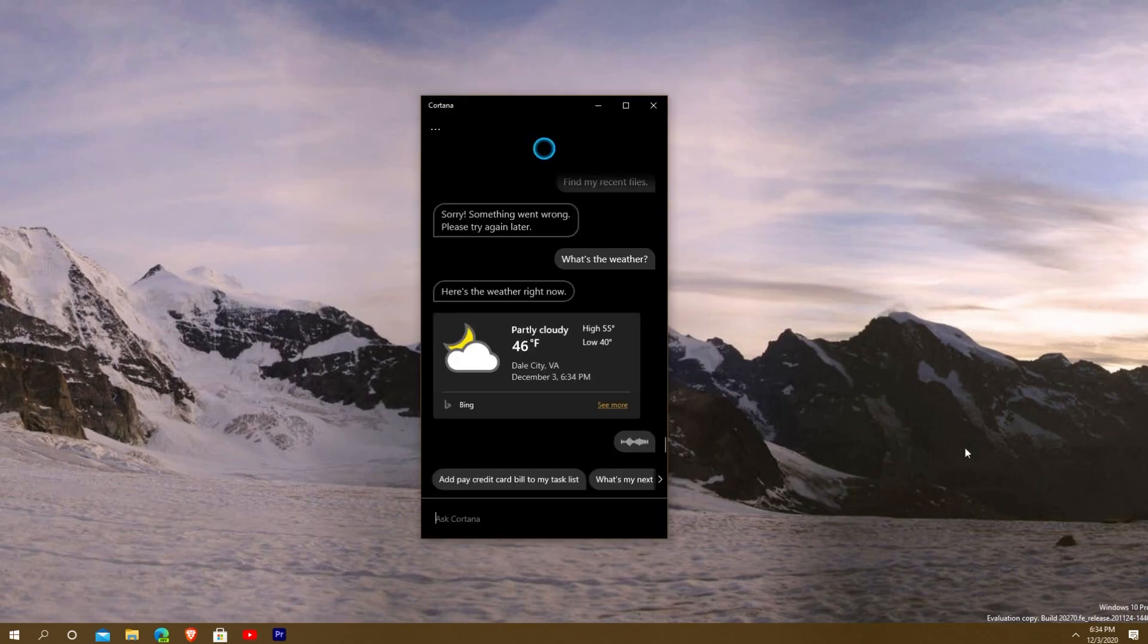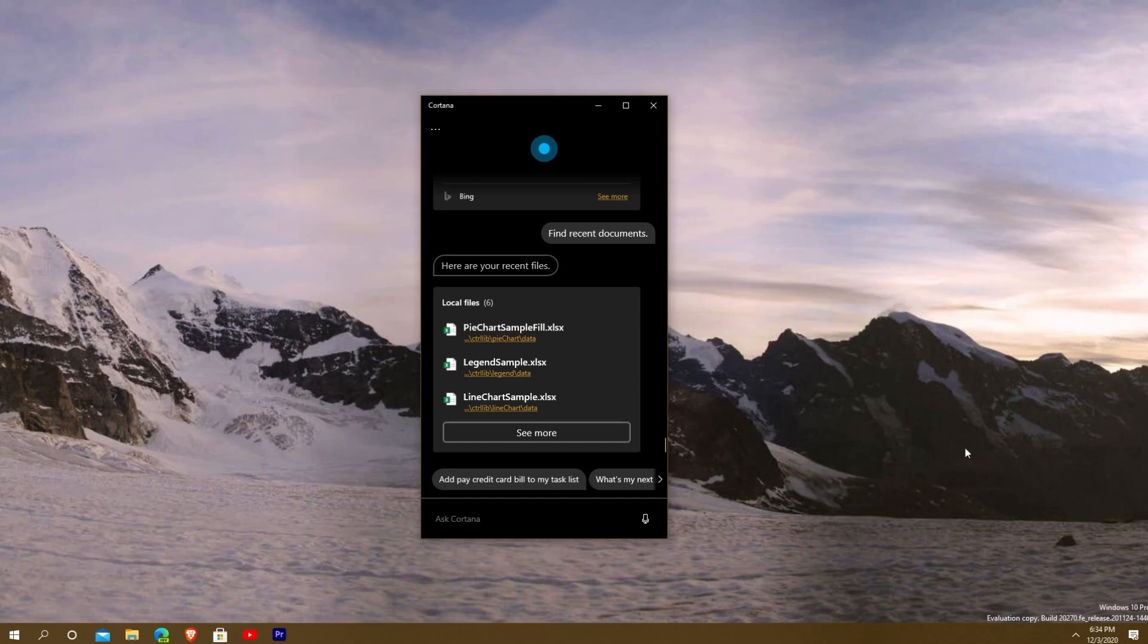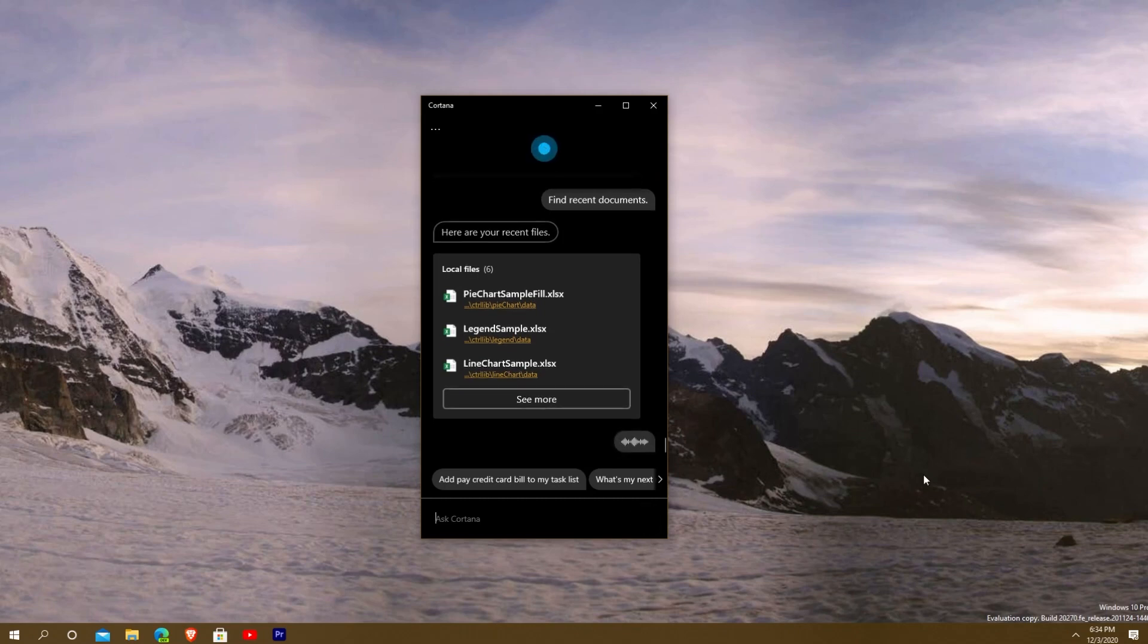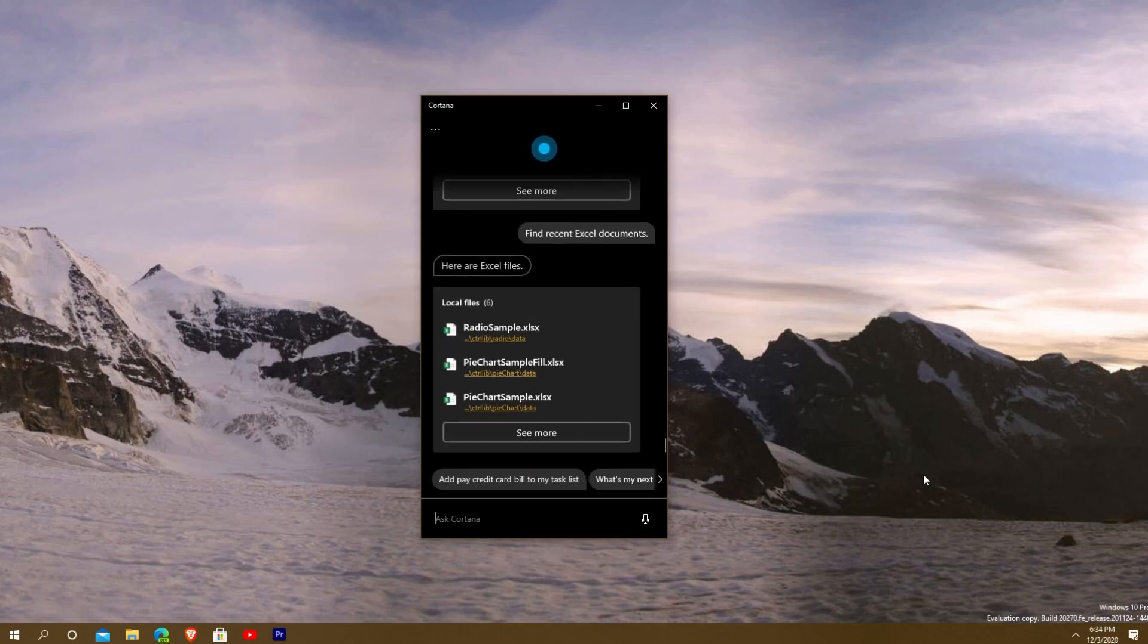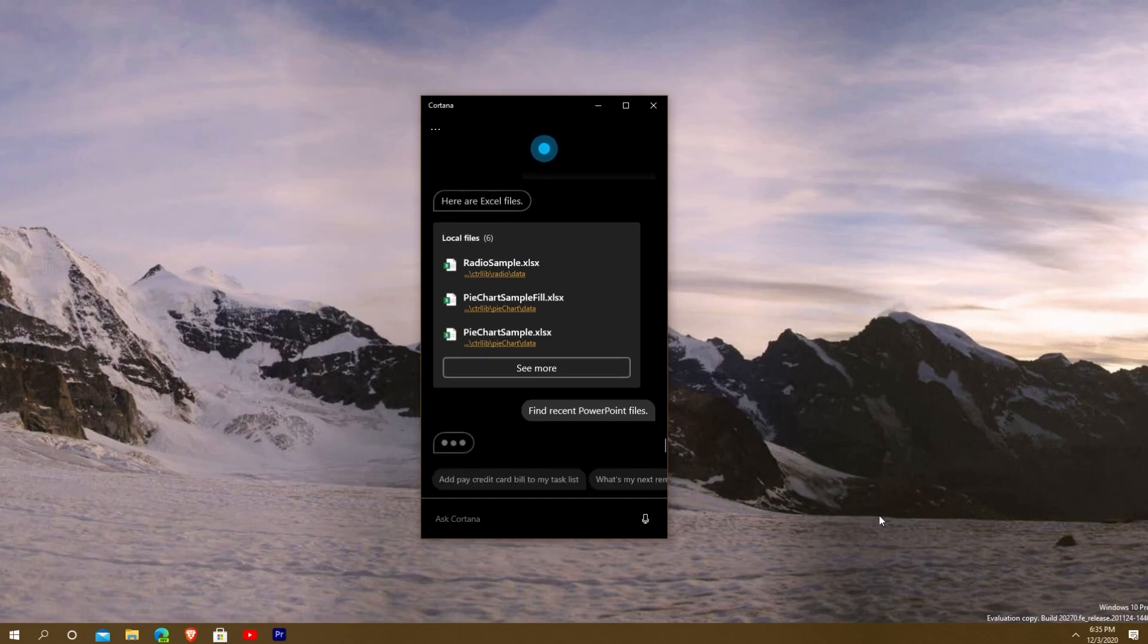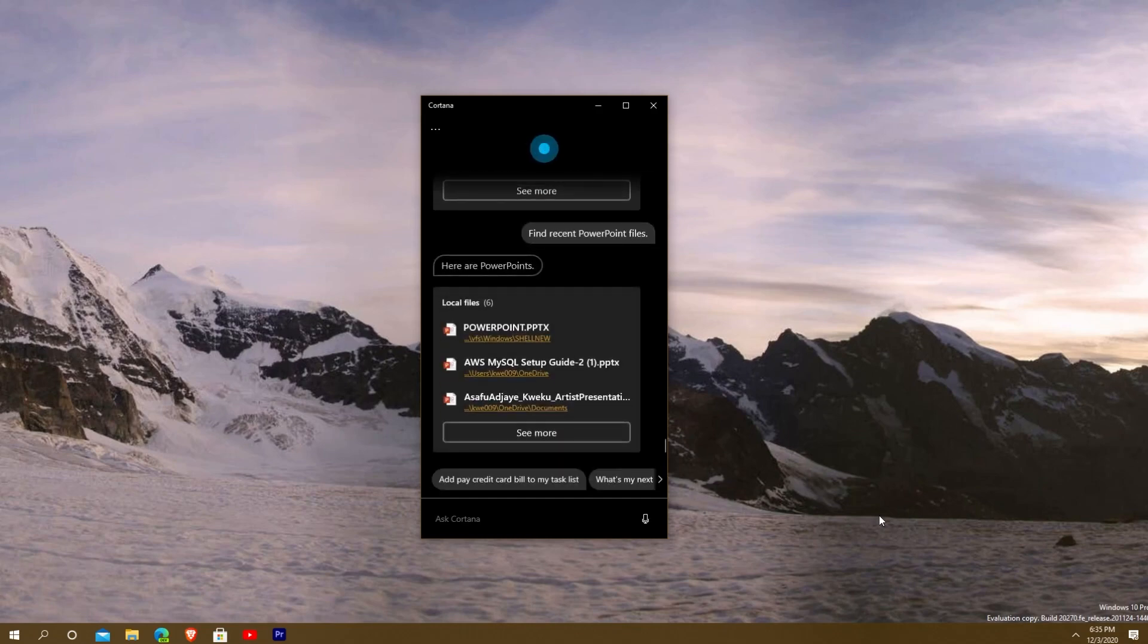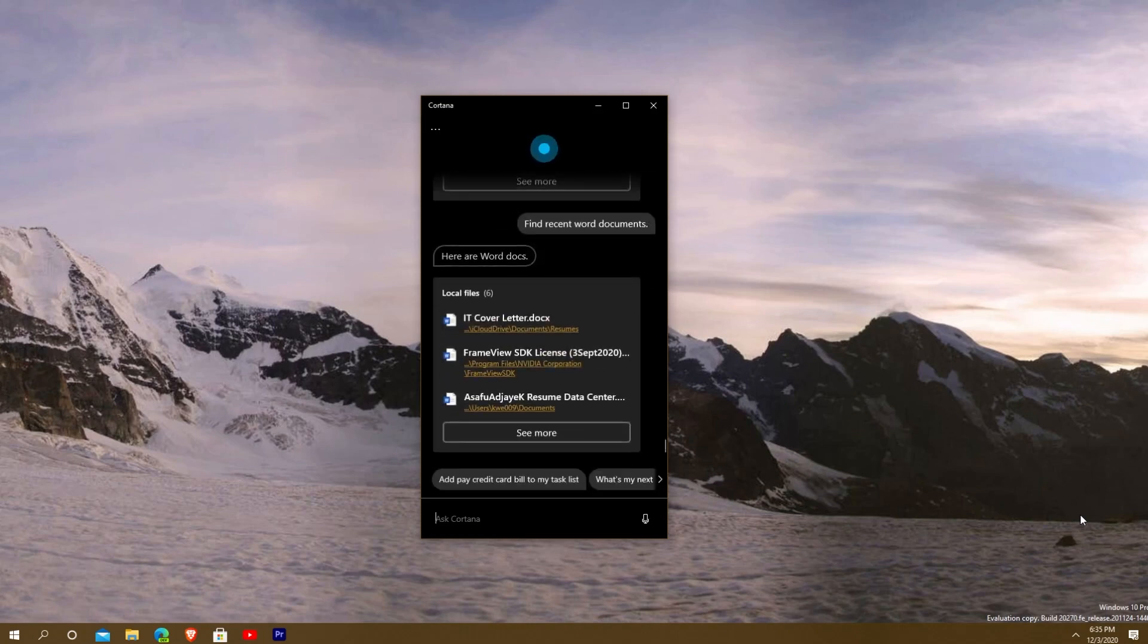Let's try it out and see if it works. Find recent documents. Find recent Excel documents. You see that it could do the Excel files. Let's see if it can do PowerPoint. Find recent PowerPoint files. You can see that worked as well. And then the last thing I'm going to test is the actual Word documents. Find recent Word documents. So you can see there you go, the major three apps that prosumers are going to use—Excel, PowerPoint, Word—it can find those recent documents.